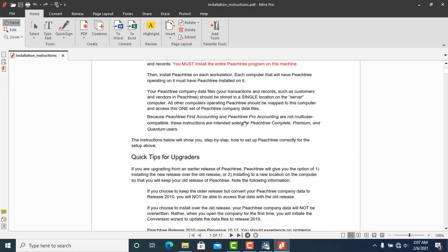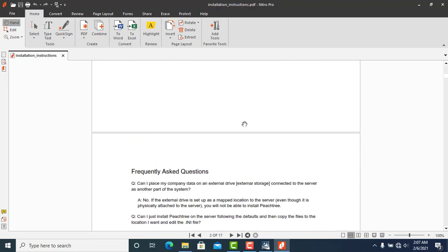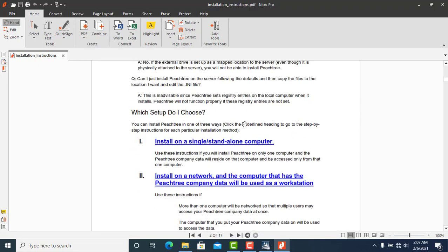This is the step where you choose how to install. You can install on a single computer, you can install on a network, or you can install as a workstation. It's PC3 Connect.